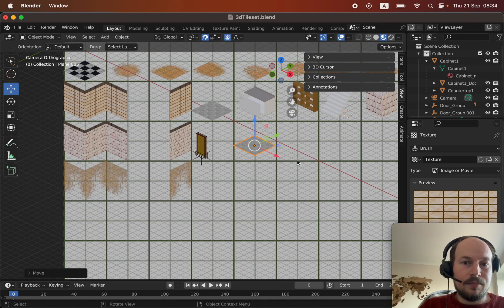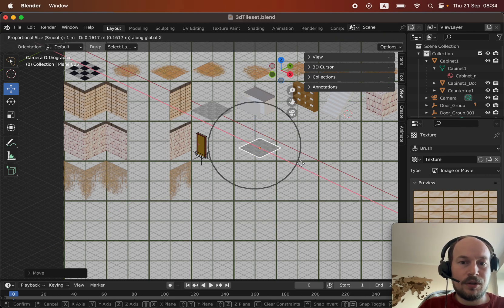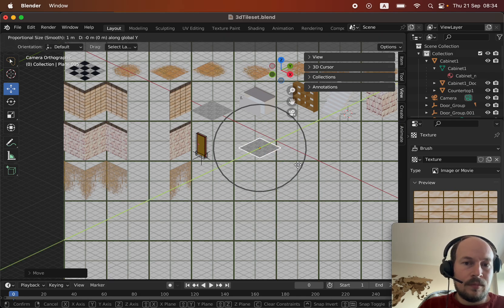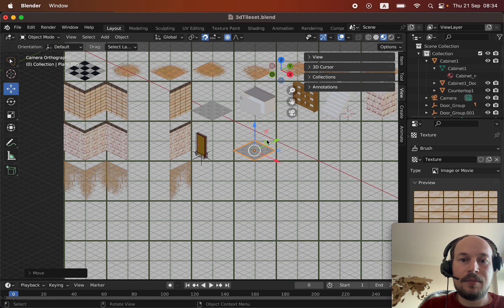I'm using a grid to place my objects and I'm snapping to grid so that everything fits in here.